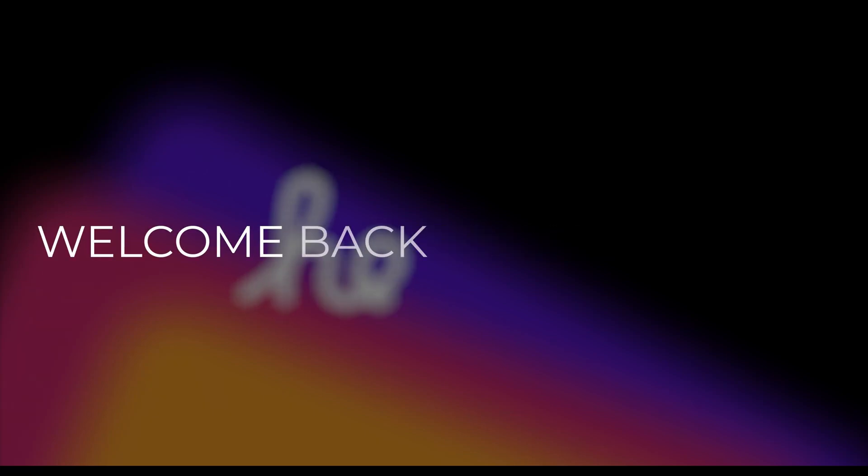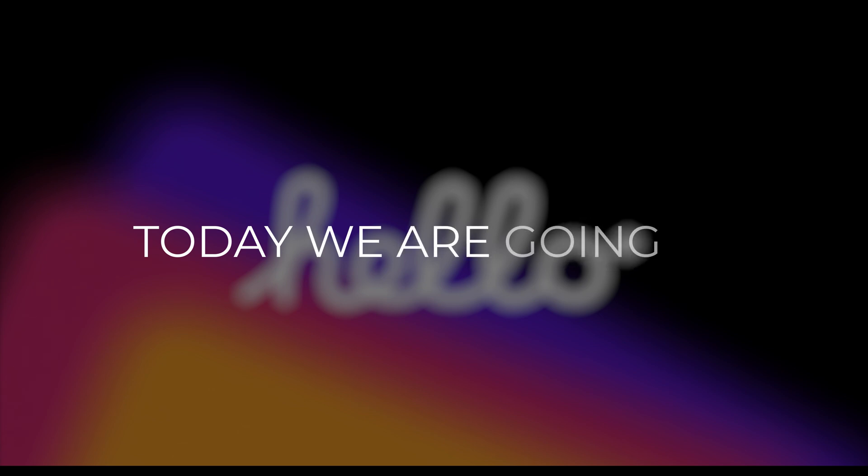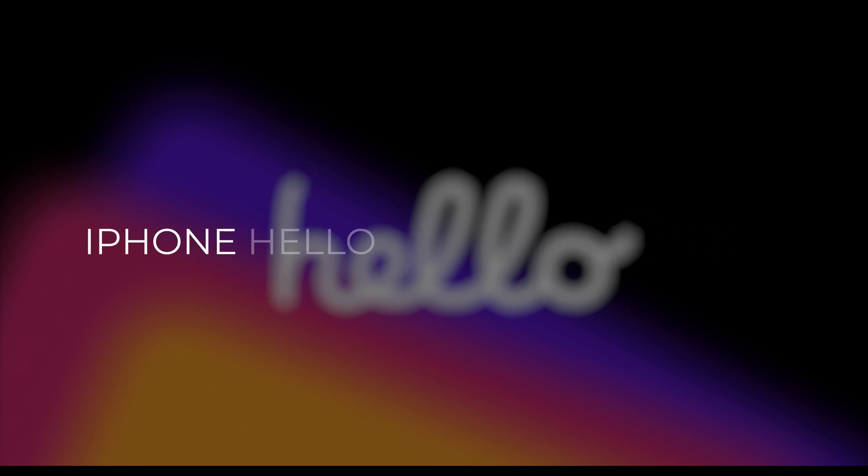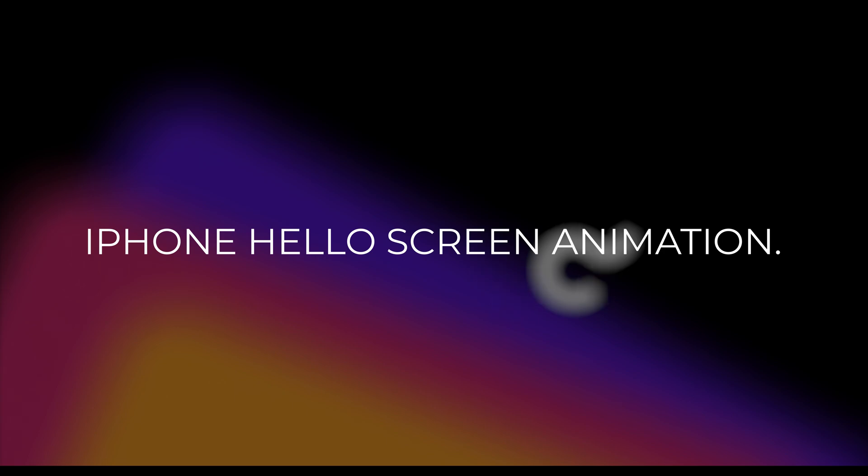Hey everyone, welcome back to my channel. Today we are going to create text animation, same as like iPhone Hello Screen Animation.